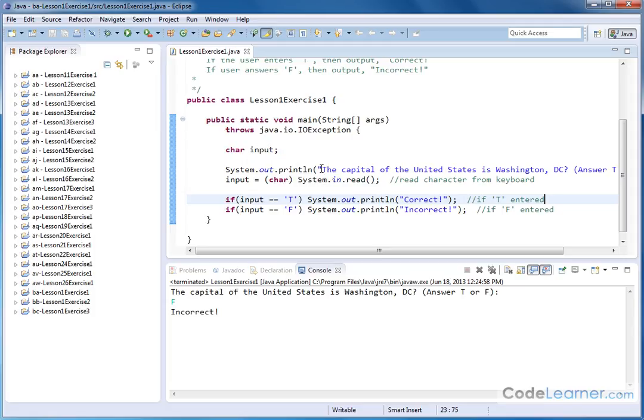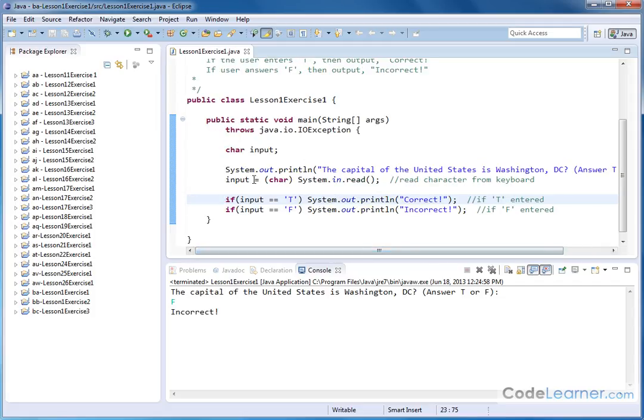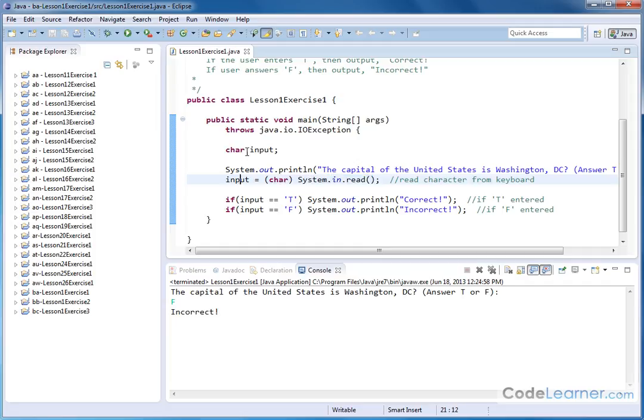And then we print to the screen the capital of the U.S. is Washington, D.C. Answer, true or false. And then we read the character from the keyboard using system.in.read, converting that input from integer to character and storing it in our variable.